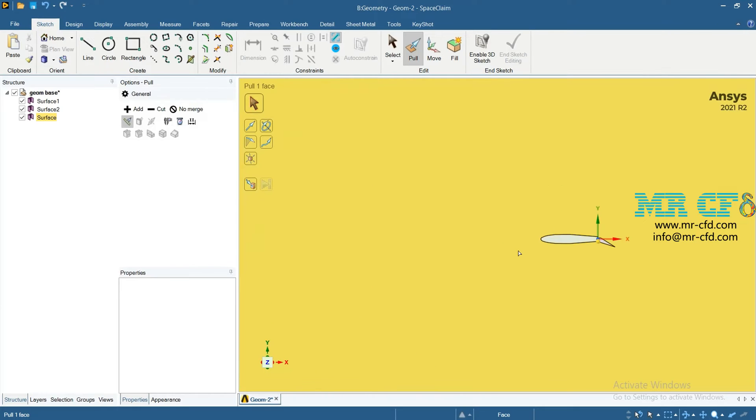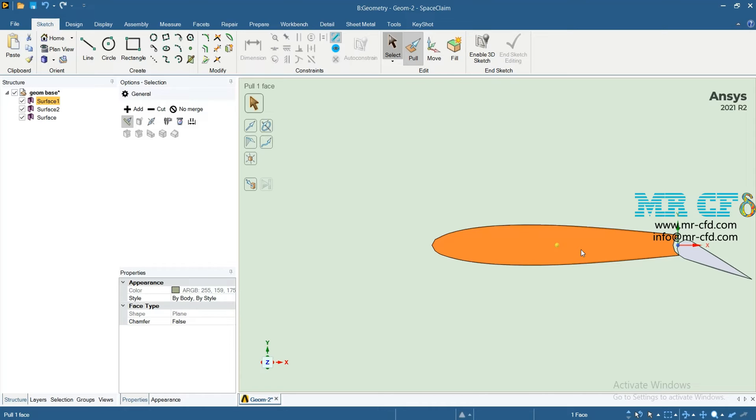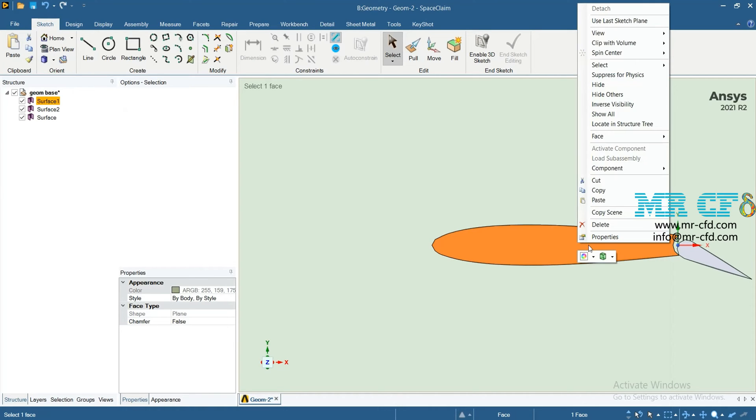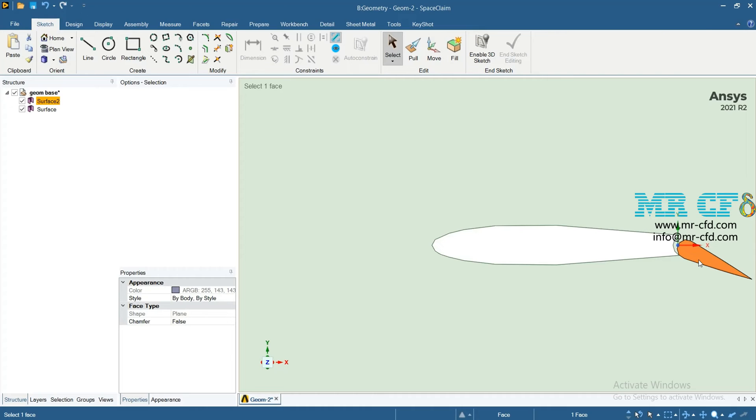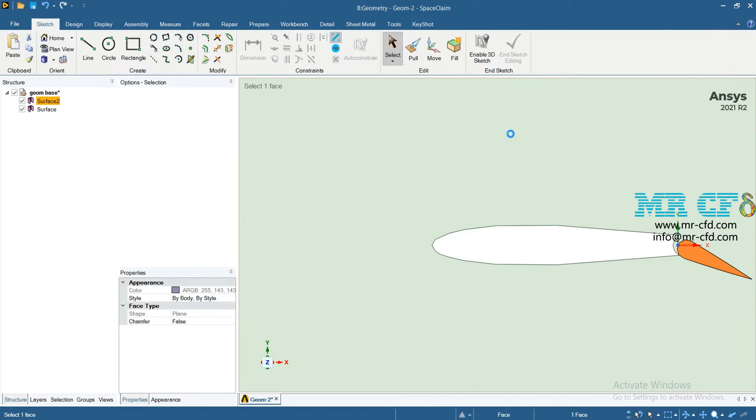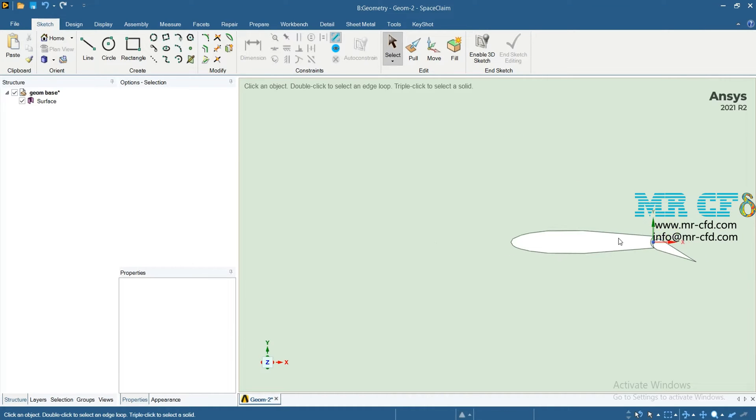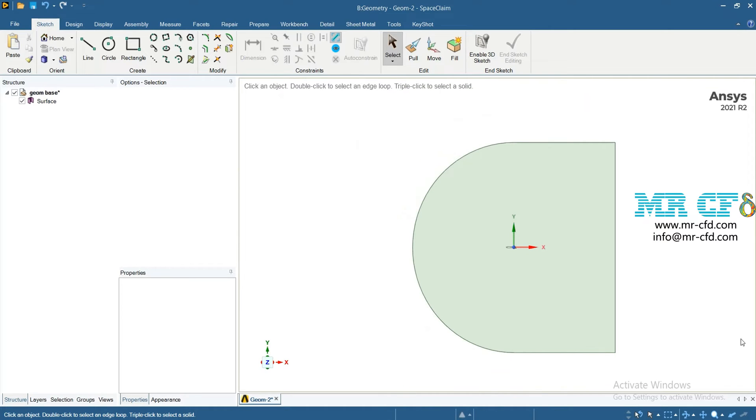Next step, you must delete the surface in airfoil and its flap. Right click on these surfaces and click on delete to delete them.